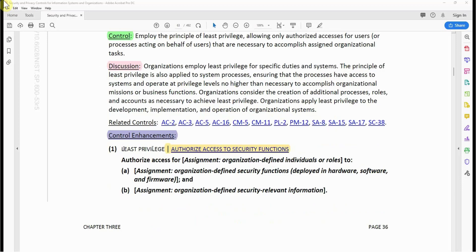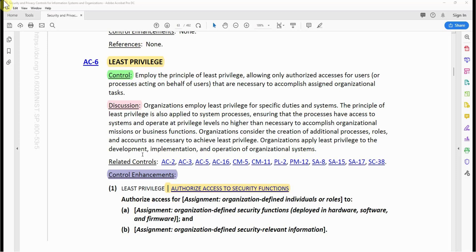This control has about 10 control enhancements. If you understand the base control and what it is trying to achieve, the enhancements will be easier to understand. The enhancements are meant to supplement the base control to make it more stringent or to cover areas that the base control is not covering. If you understand the base control, the enhancements should be fine.